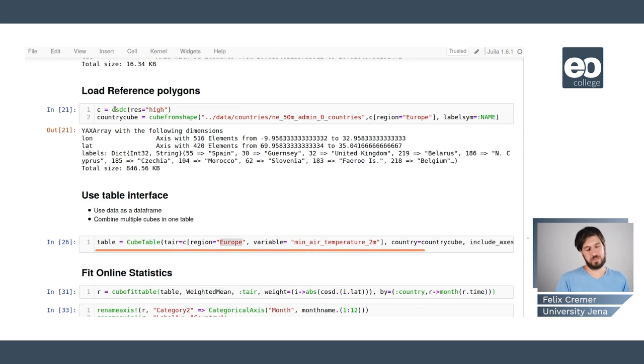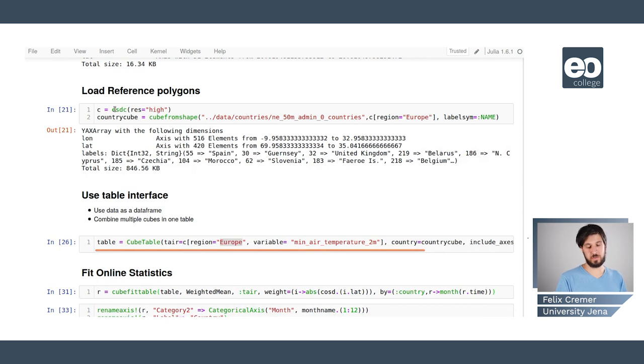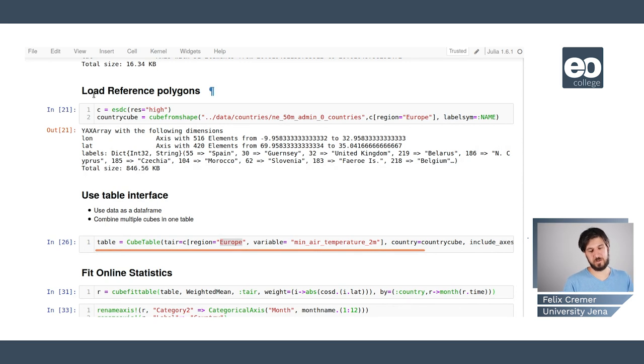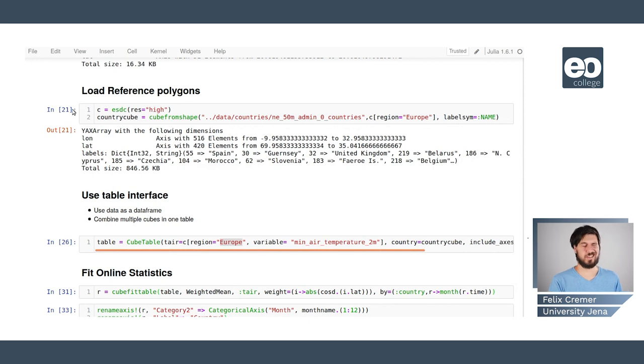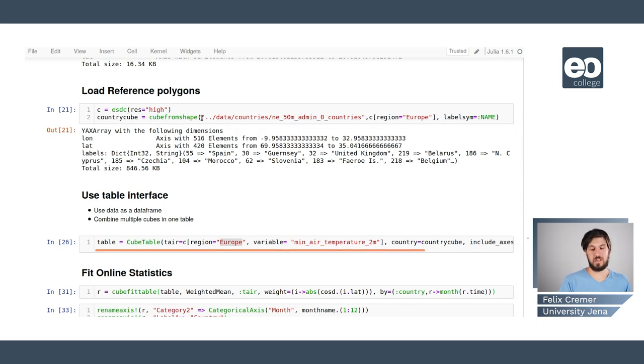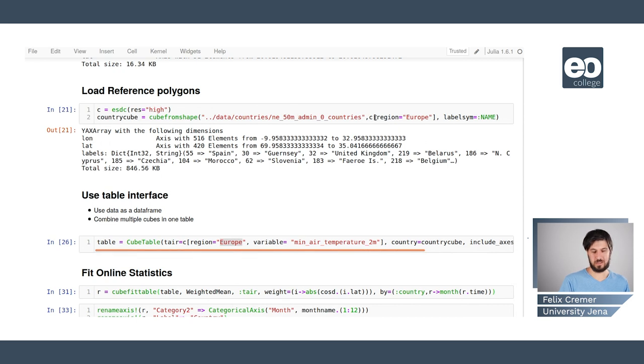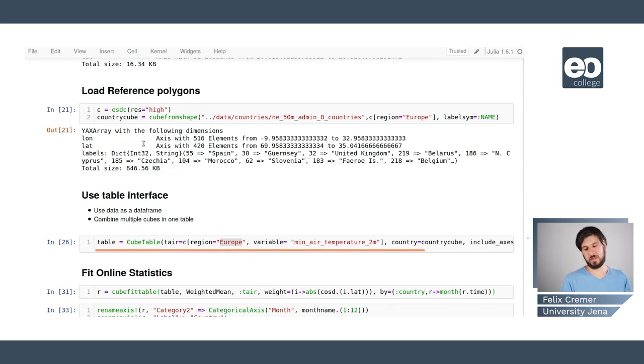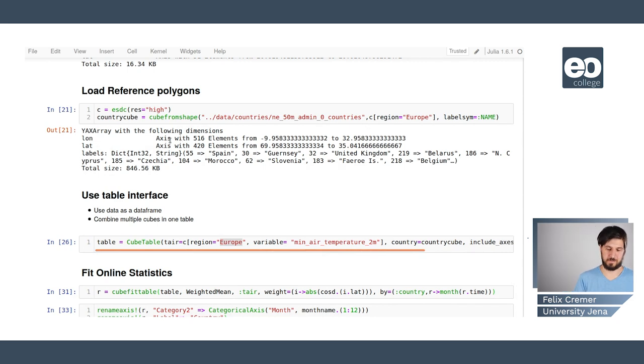And we could also load reference polygons. Here we are using the official Earth system data cube which is hosted by the Max Planck Institute of Biogeochemistry, which holds a lot of geodata in a resolution of 0.5 degrees. And here we can load a shape file with country information and we want to only apply this on Europe to get our country information in Europe.